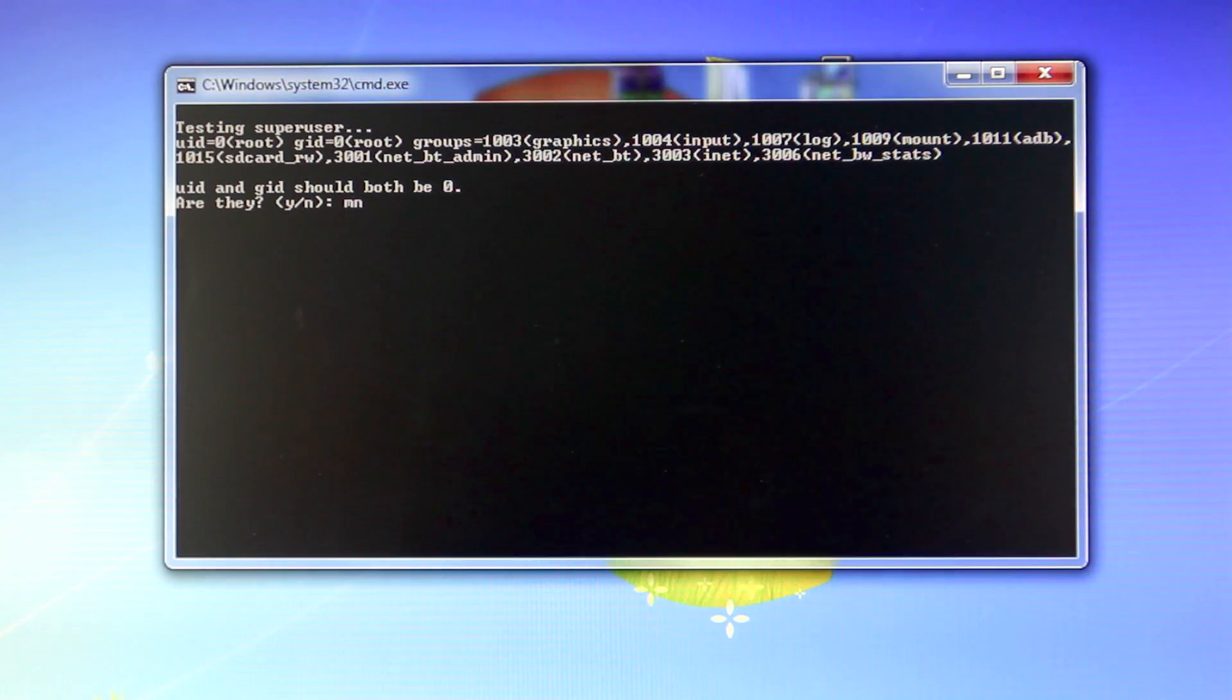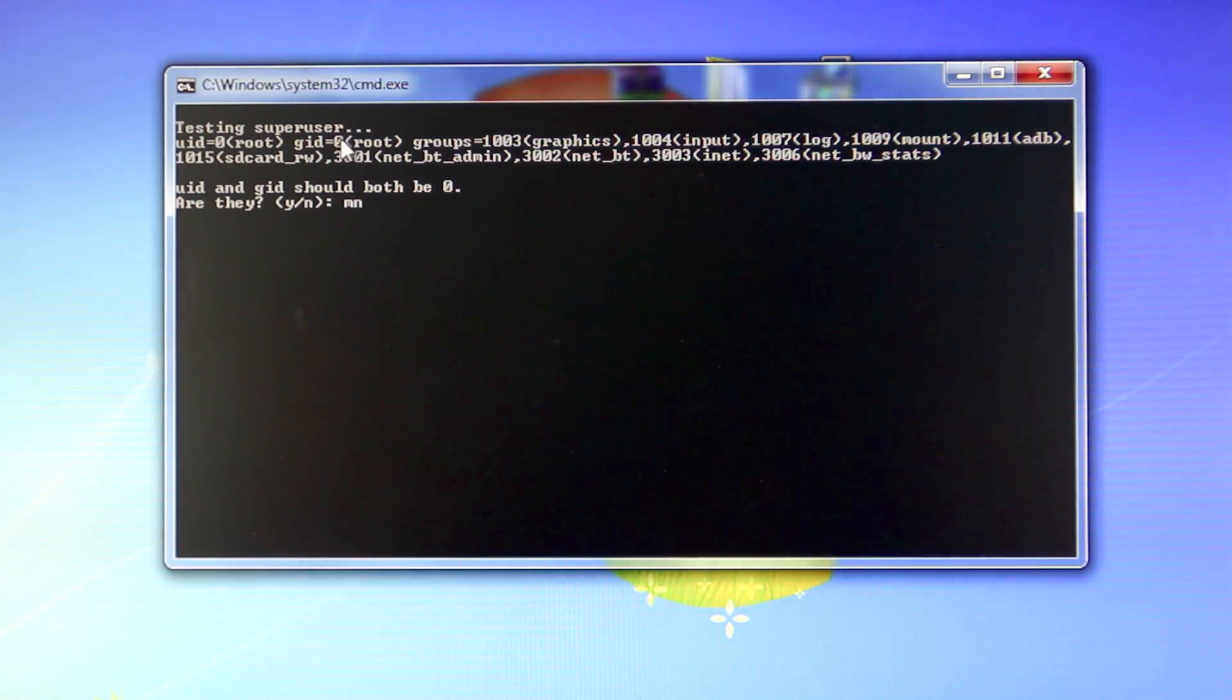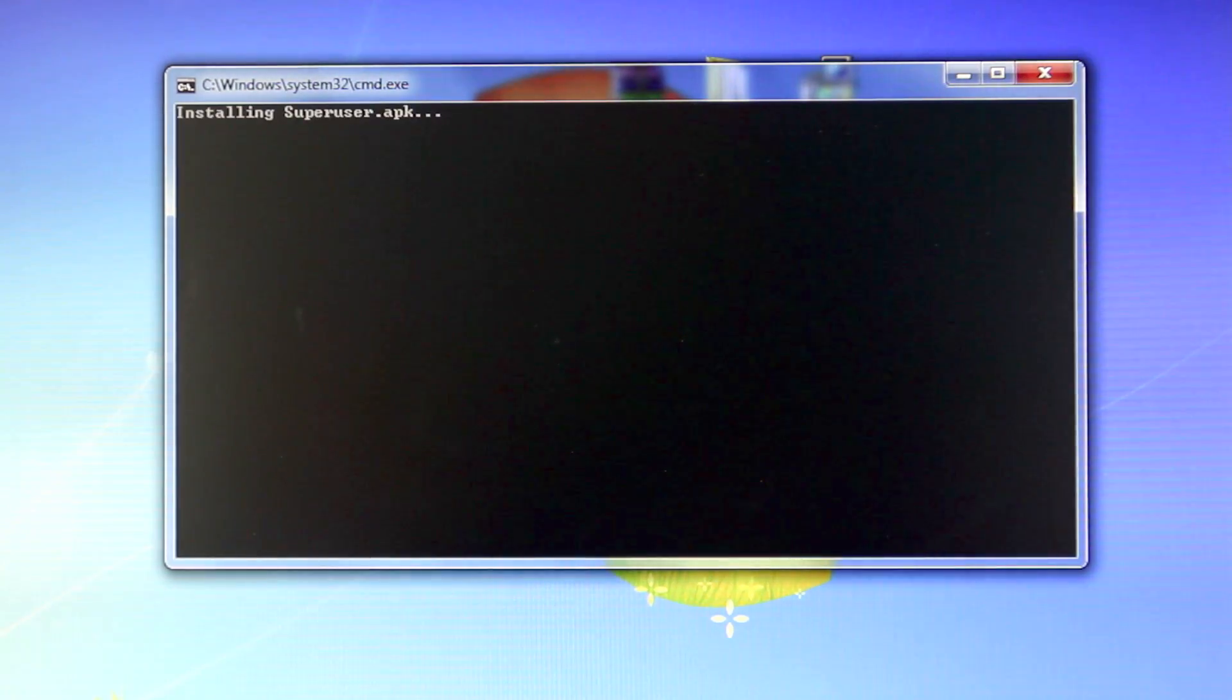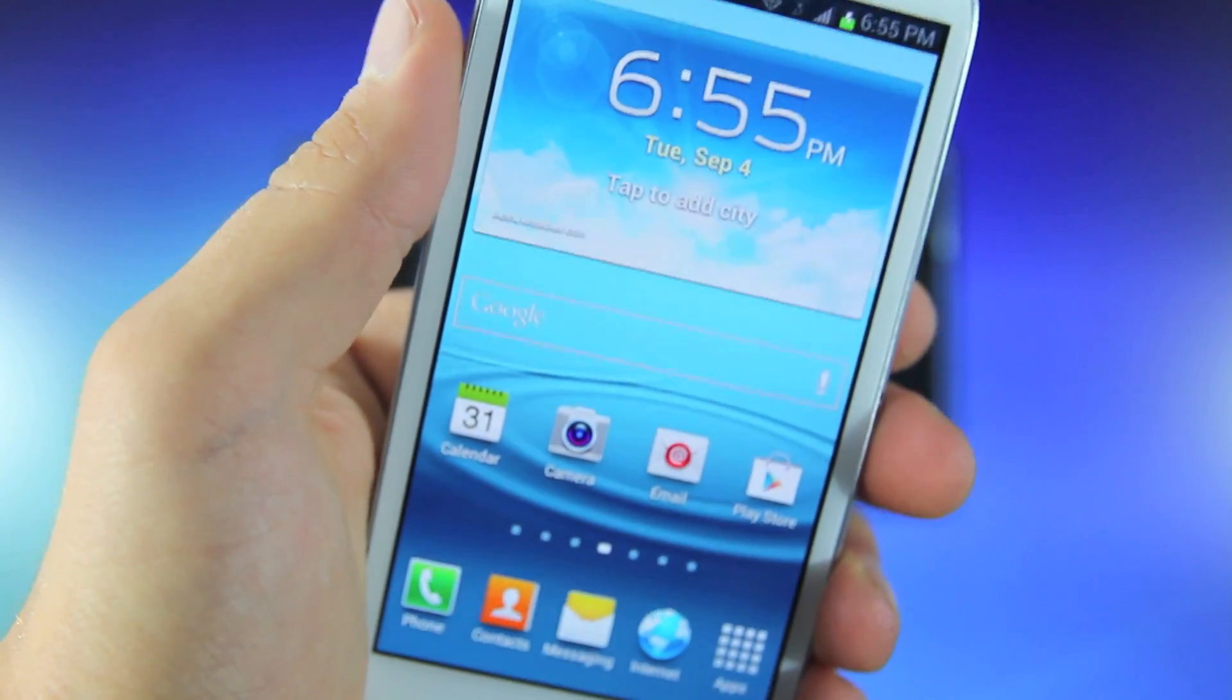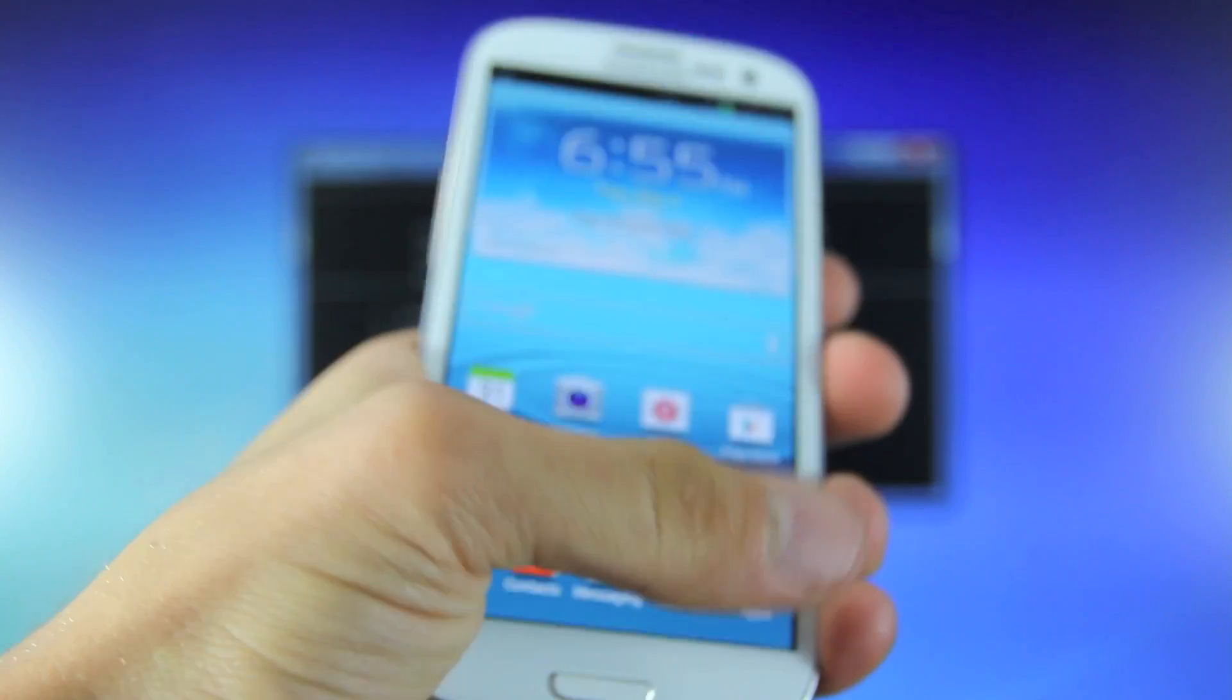Now the prompt may ask you some more questions whether or not the UID and GID are both at zero while it's testing the Super User app. If they are, go ahead and select Y and press Enter. And once your S3 reboots one last time, it will be rooted.